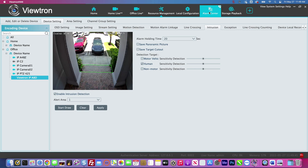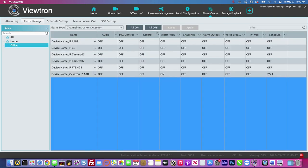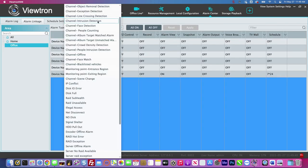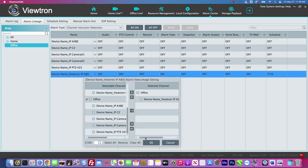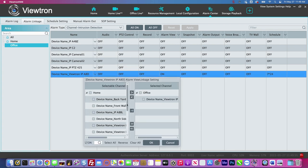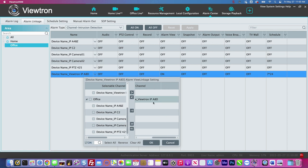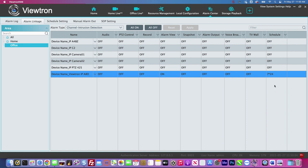Next, if I go to the alarm center and select the alarm type as channel intrusion detection, this is the camera I want to set up — the front door camera as the pop up. You have to set this to on and press OK. Then I set the schedule to 24 by seven. I already had this configured, but if it wasn't yet, you'd press apply when you're done.